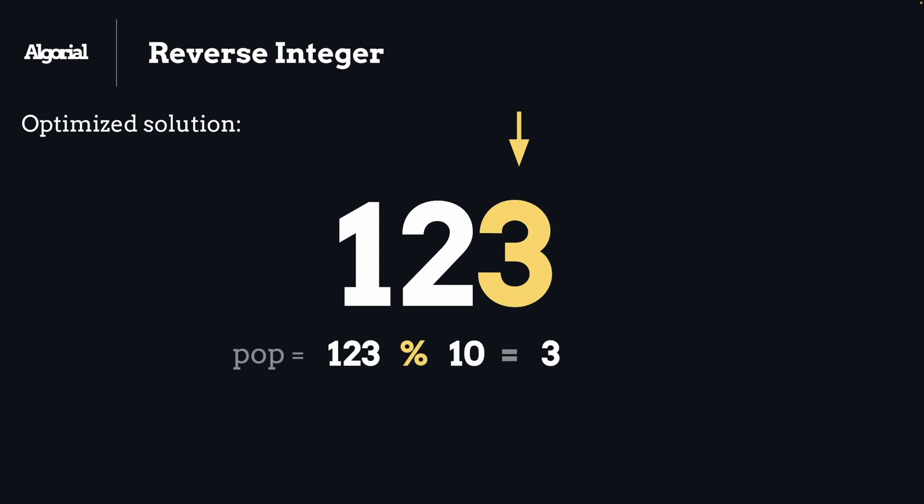Now the next step for us will be to update the number itself, right, because we just popped the most right digit from it. For that, we can use Math.floor on the number that we will divide by 10. So in case of 123, we will have 12.3, which will round to 12, the first two digits in that case.